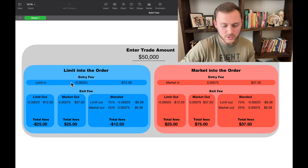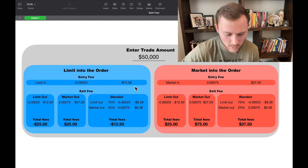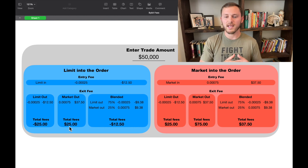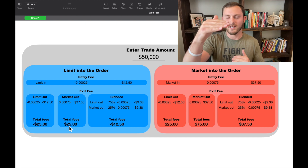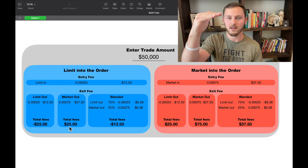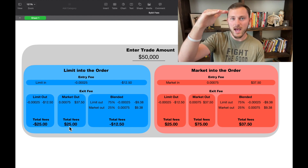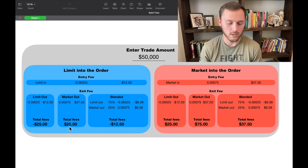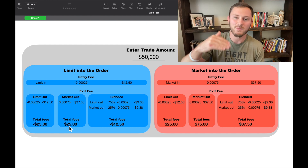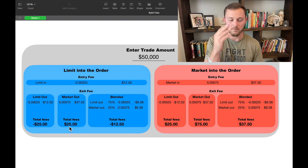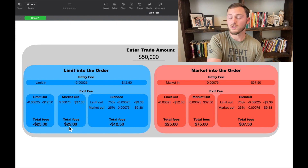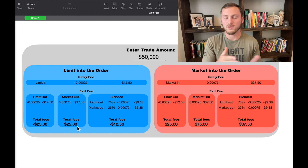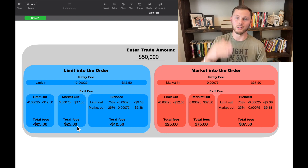Let's say we limit in and do the blended exit strategy — we get a $12 credit on entry. Worst case scenario you have to market out, and it was still only a $25 trade. It's good to know this because let's say you're sitting at $250 profit and it starts ticking down and you're trying to limit out but you're chasing it and not getting filled. Sometimes what happens is you keep chasing it down because you don't want to pay the taker fee, but then you end up going so far down that by the time it hits your limit, maybe you lost $75 in profit. Just by knowing the fees, if you had just market ordered out where it was to begin with, it would have only cost you $25 for the whole trade. It's better to pay that $25 fee than to lose $75 in profit.